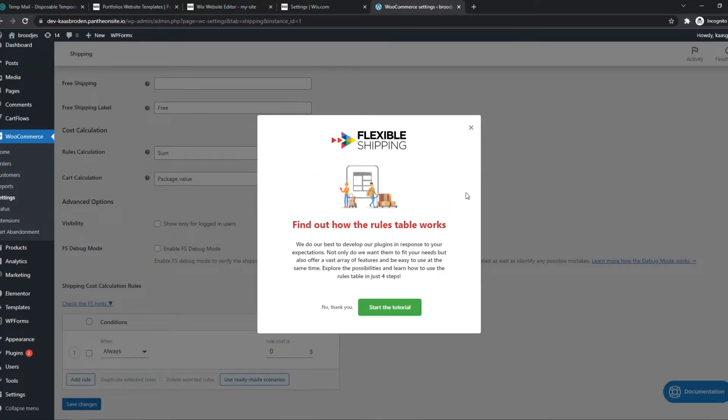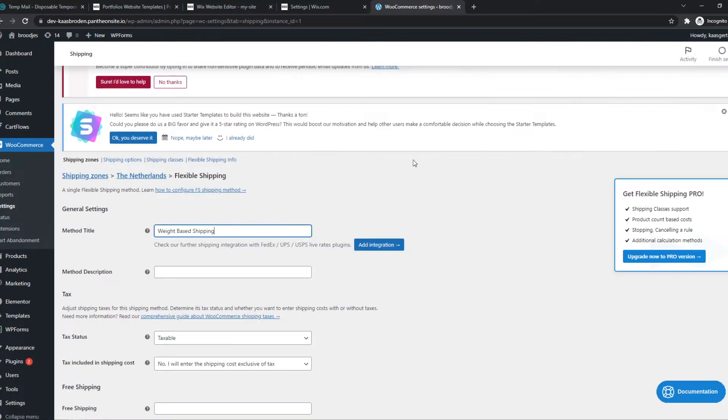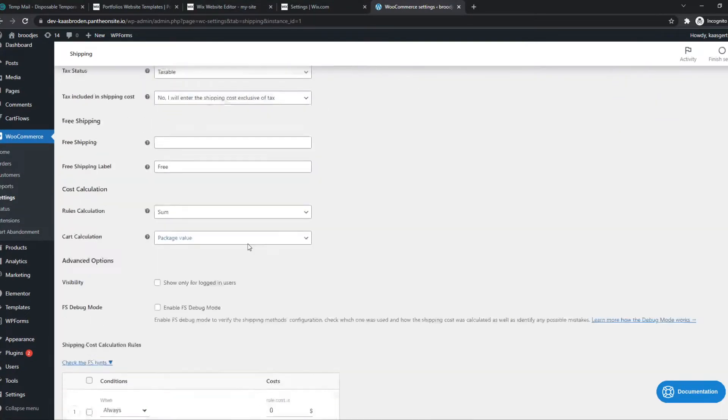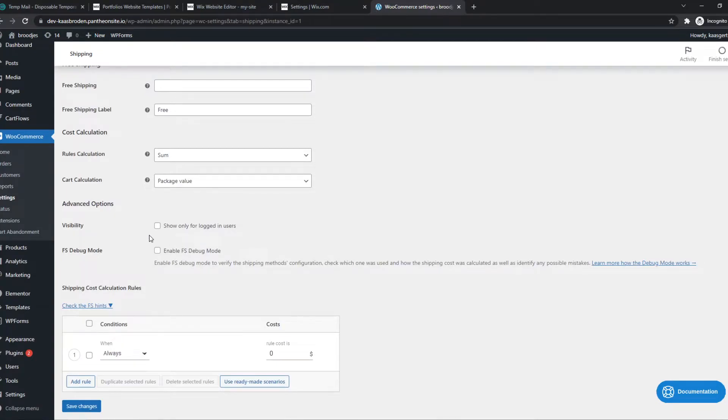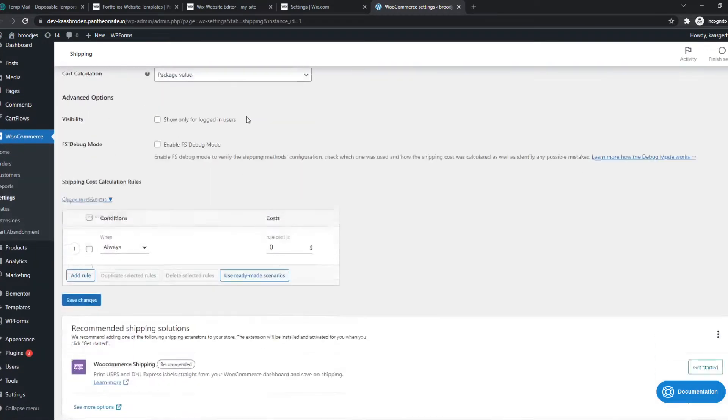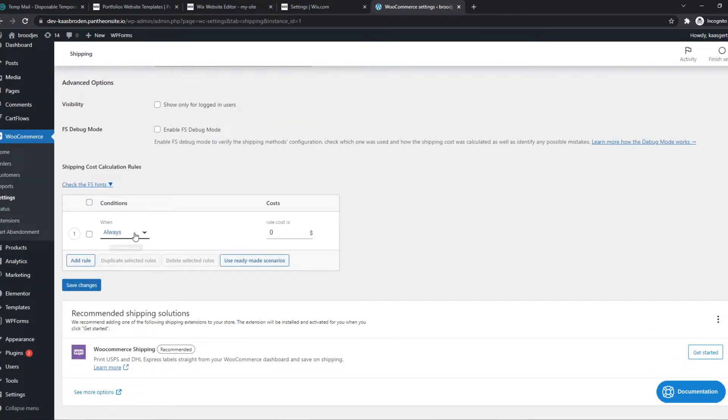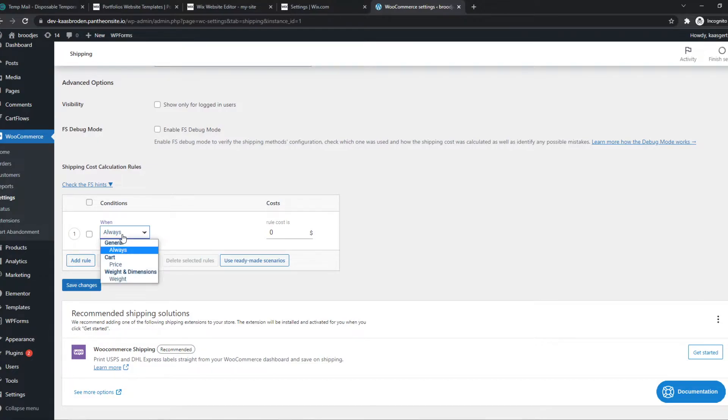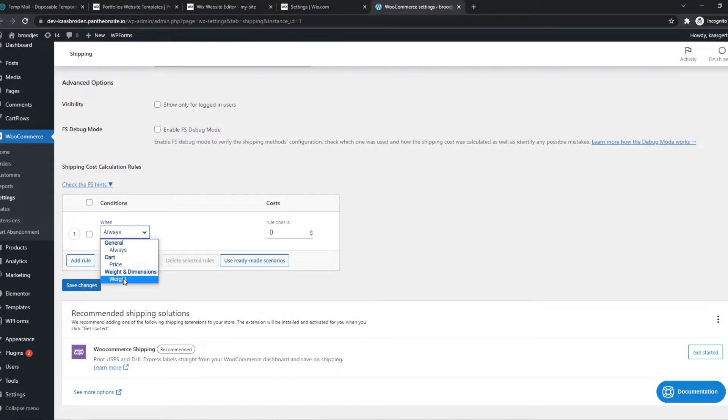This is a good free version. What we can do here is change the condition - if we want it to be price-based or weight-based. We of course want to say weight, and we want to add one and another one. Now we can choose the amounts.